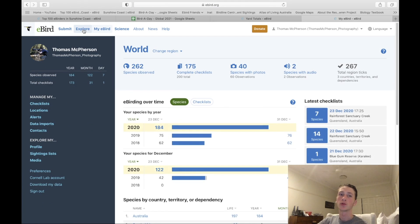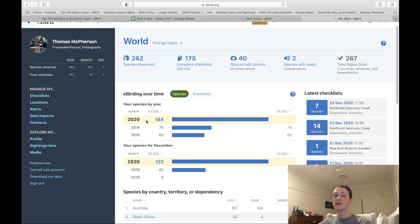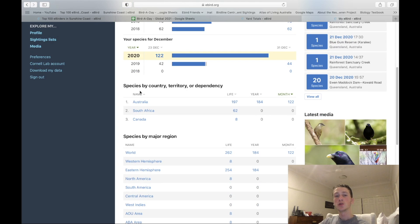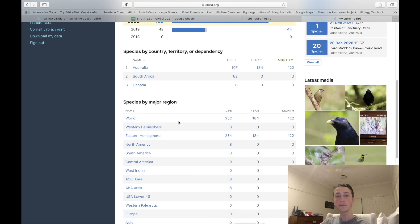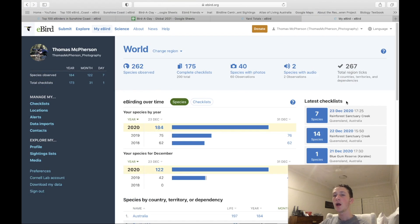Heading off the Explore section, we're now on the My eBird section. This is where you can view your birding over the years, your checklists, and a lot more. As you can see, this year I've seen 184 species, last year was 75, and in 2018 it was 62. For December specifically, I've seen 122 species this December compared to 42 in 2019. It also shows your species by country, territory, or dependency — Australia is number one — plus species by major region, your latest media, and your latest checklist.